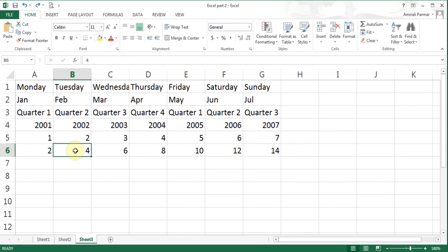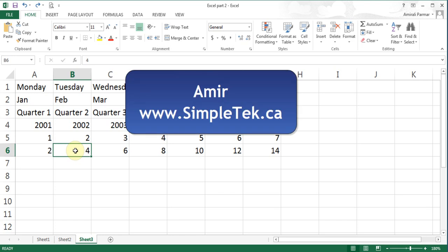In the next video I'll continue with an example of fill handle and also more formula calculations. Thank you for watching.